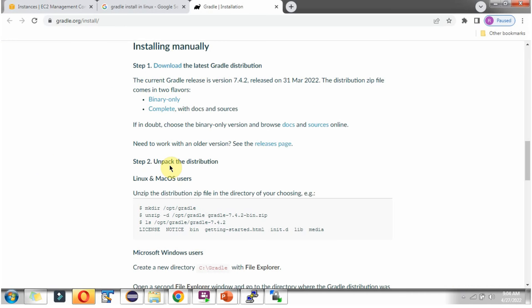Next we are going to unpack the distribution. We are going to unzip the distribution zip file in the Gradle folder which is in the opt folder.